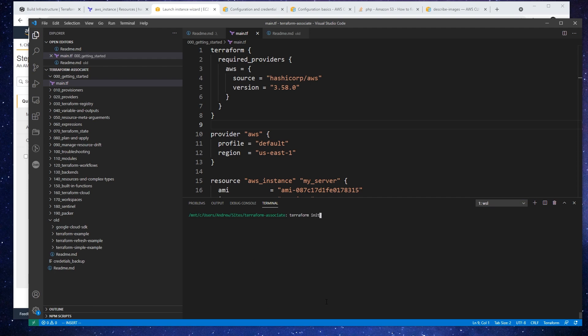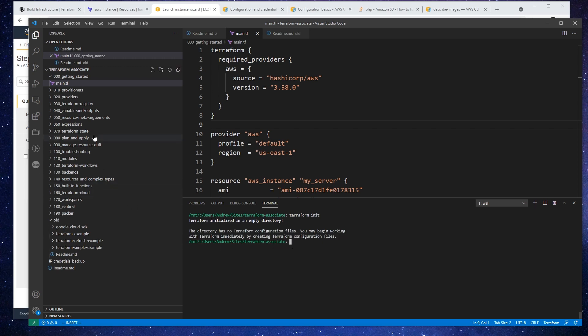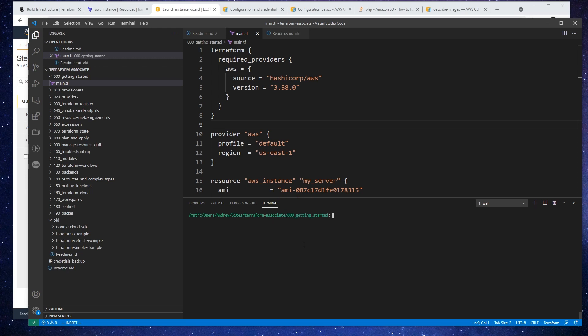And before I do that, I just want to show you that right now there's only main.tf in here. And so if I hit enter, it's gonna say terraform initialize an empty directory. Oh, you know what, I did it in the terraform associate by accident. So we're going to go into getting started here and type in clear, and type in terraform init again.